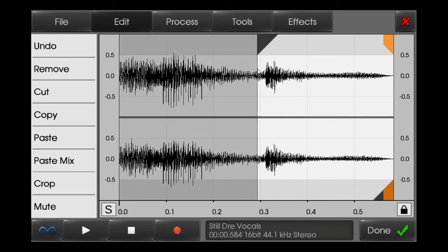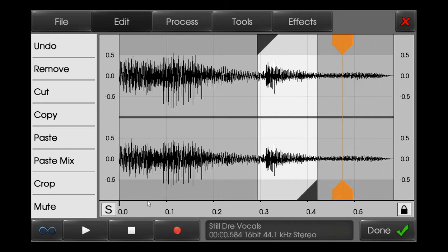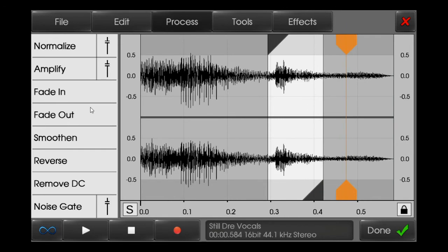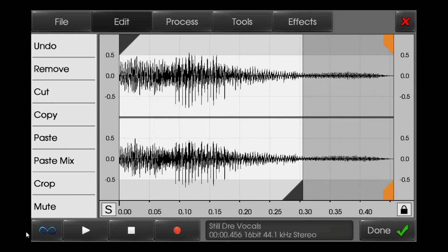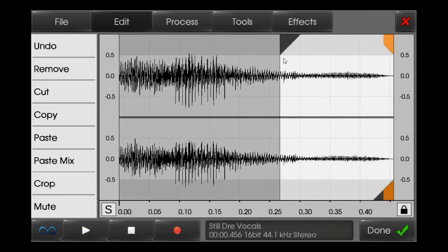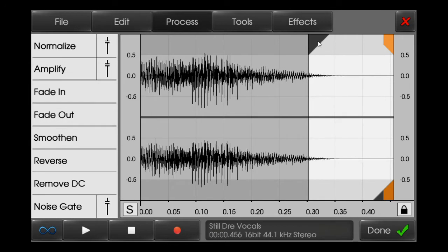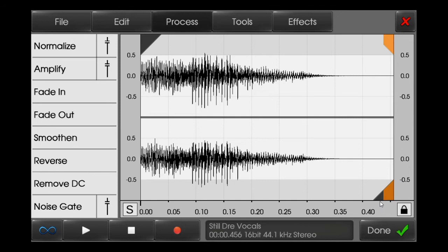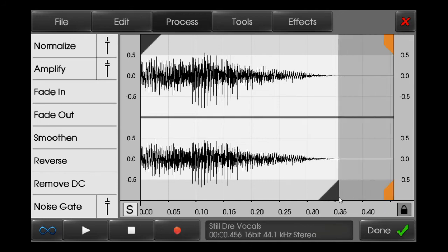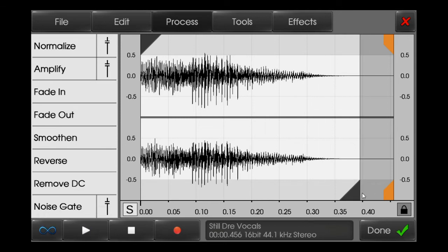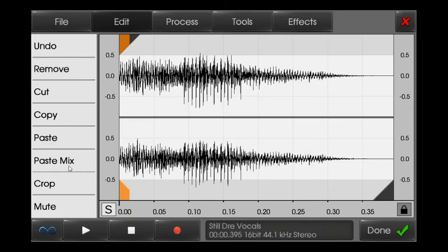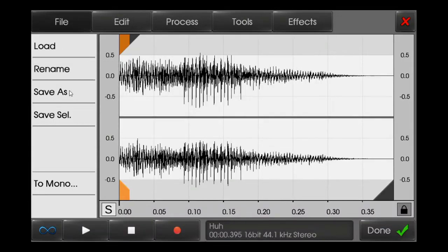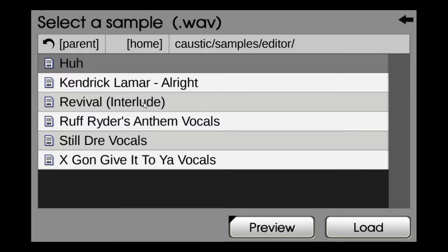There's a piano bit there — I'll just remove that. I'll fade in over here and fade out. I got my Snoop Dogg vocal, that's sufficient. I'll click Done and just rename it, then save it. That's Snoop Dogg's vocal done.